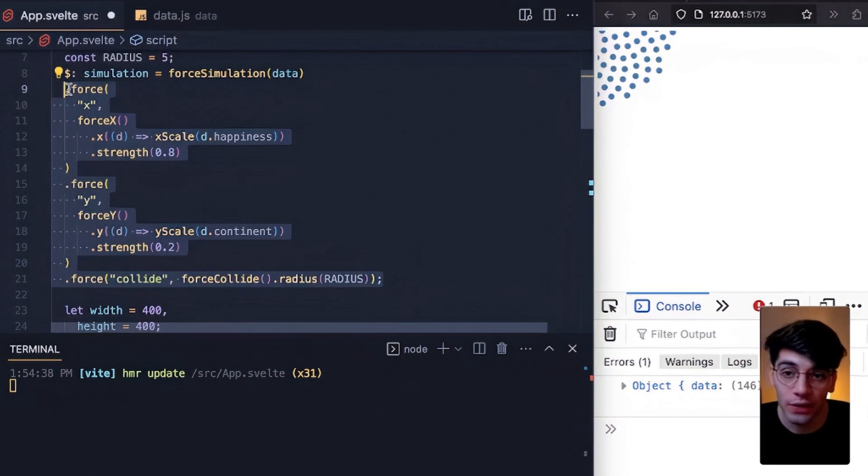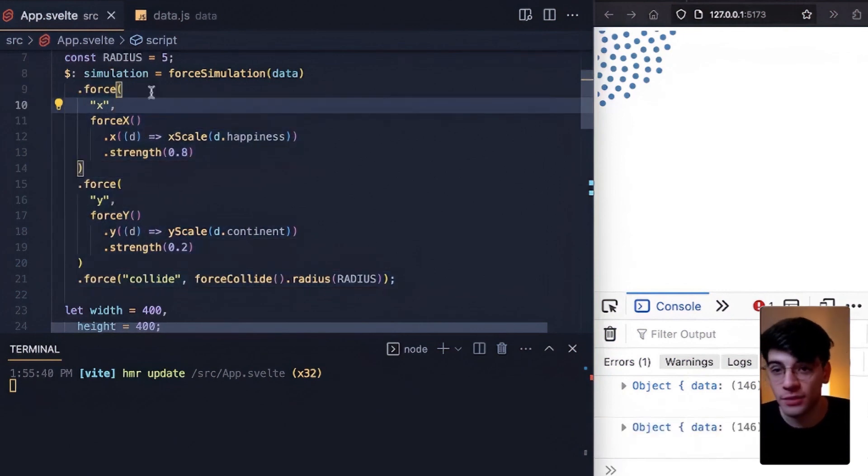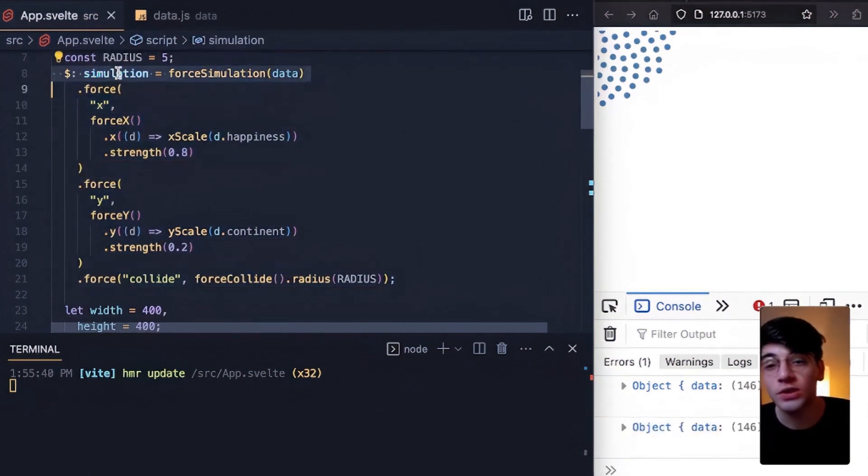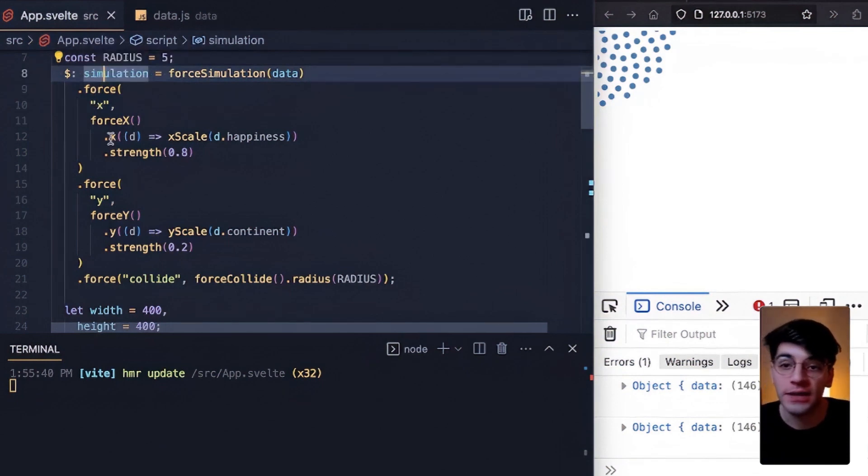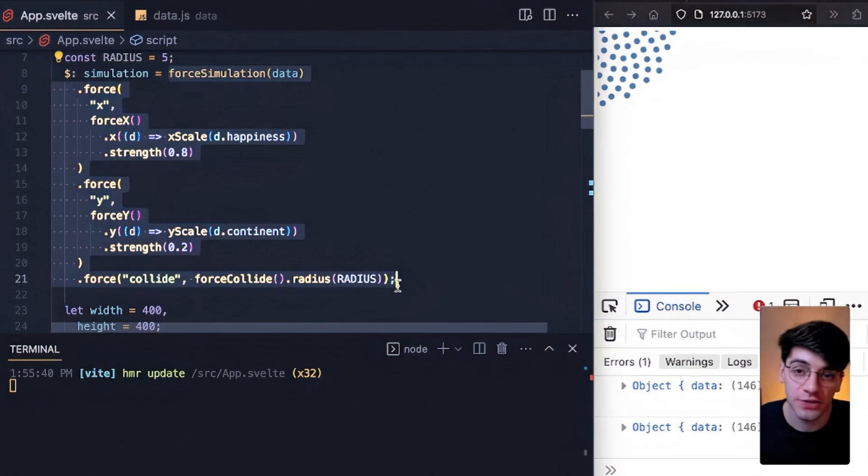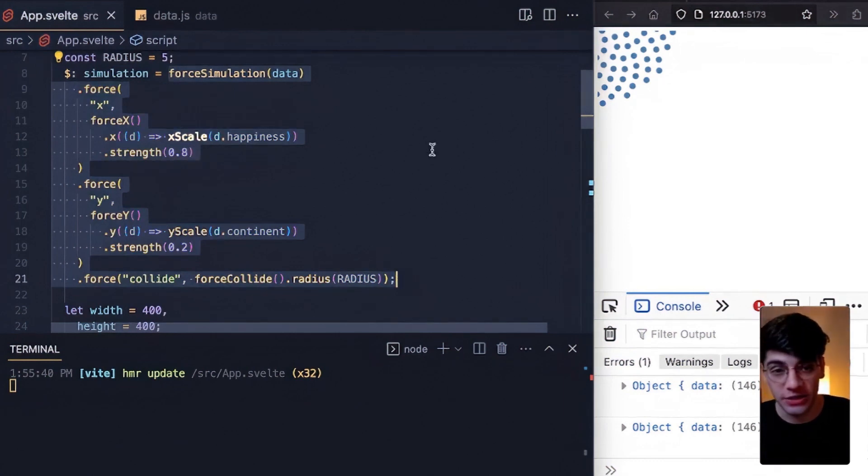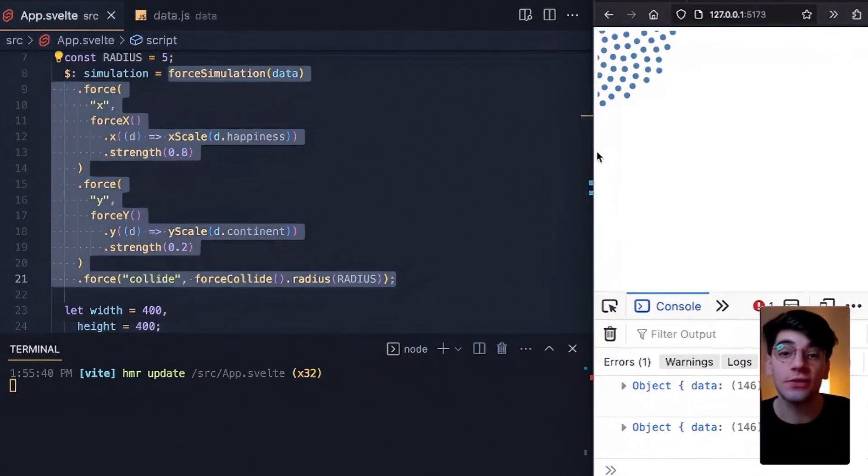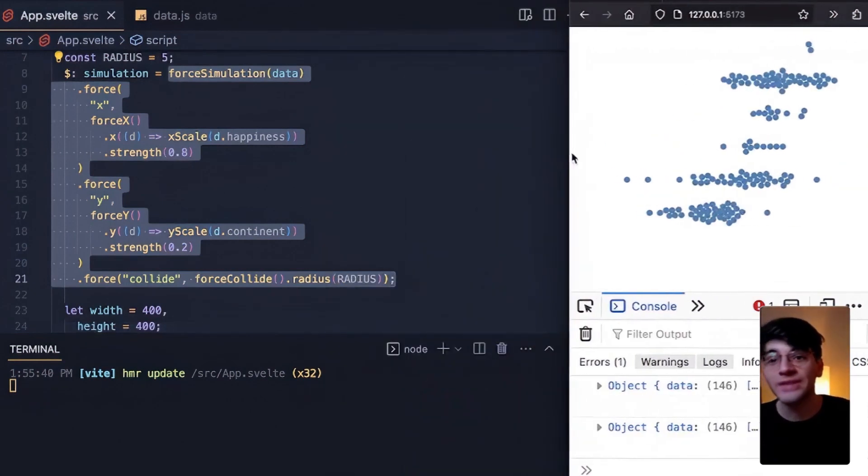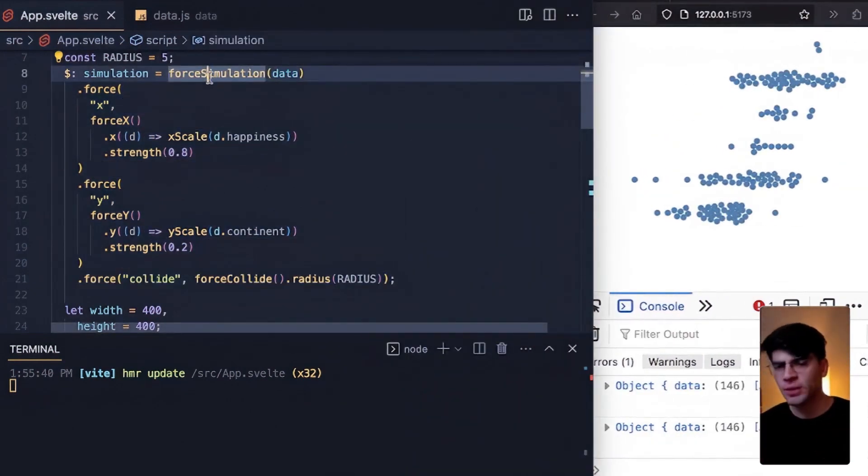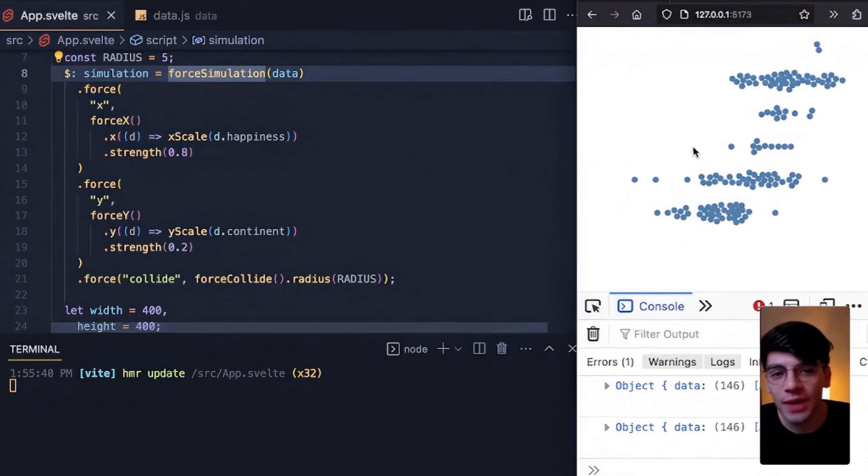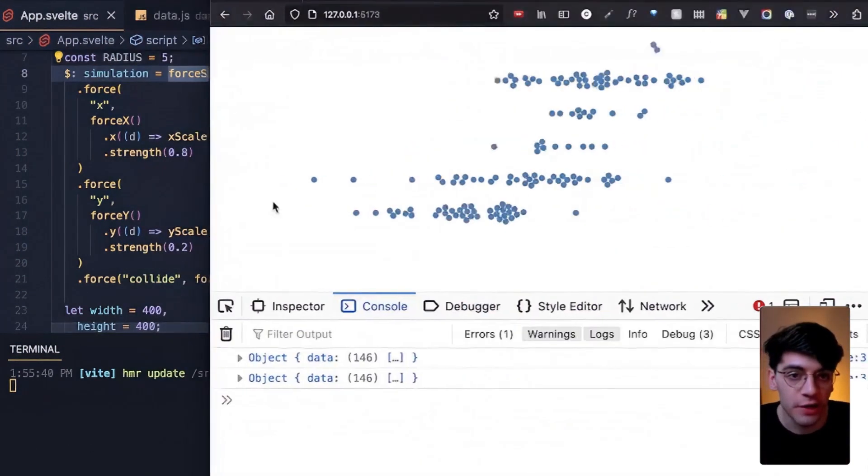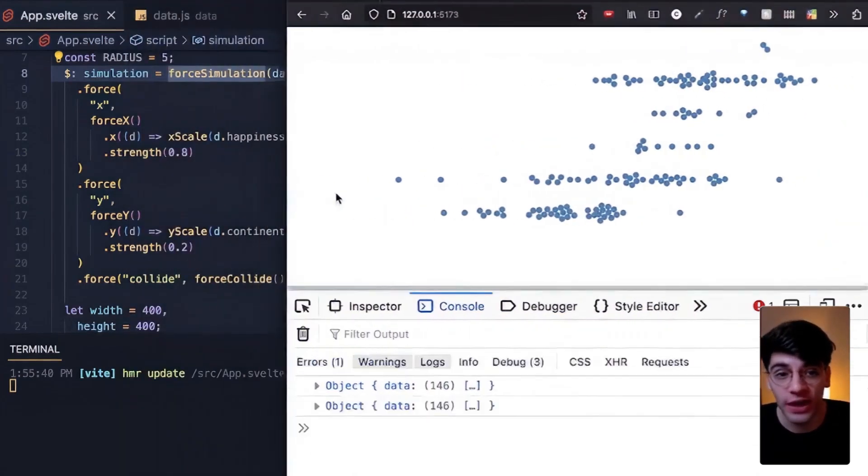The other problem with this is that simulation itself is going to be reinstantiated every time that a dependency on this right side of the data changes. So in our case, if and when x scale changes because of the width updating, this will reinstantiate the entire simulation. And you may be asking what's the problem with that? Well, the issue is that's why we have this weird resize behavior.